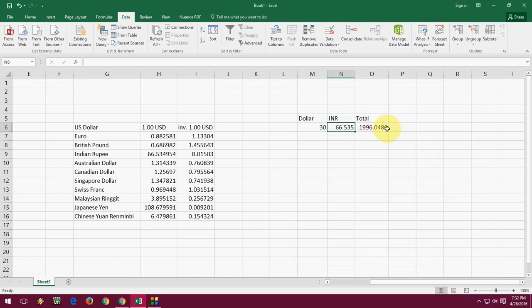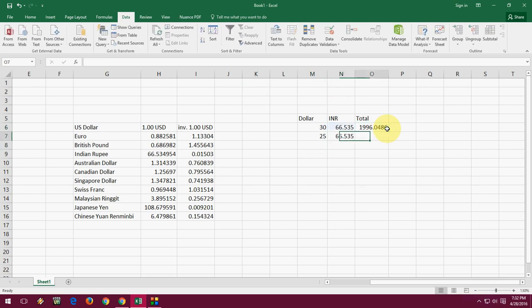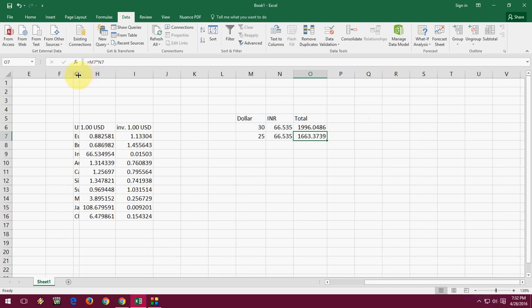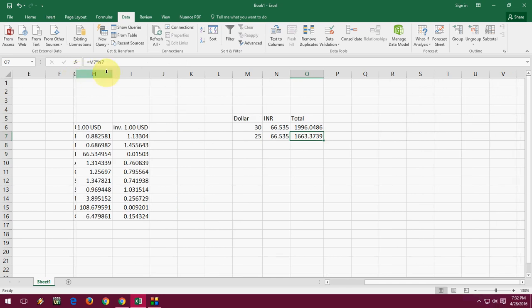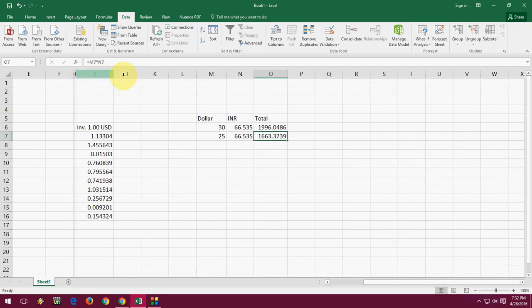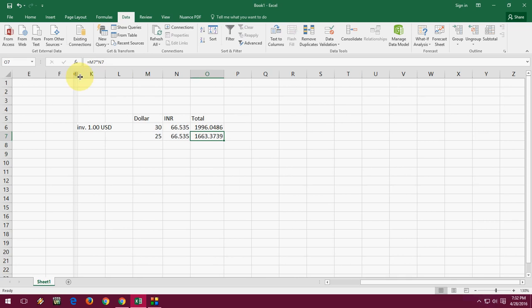You can create the formula here like 25 dollars into this, and at last you can add all this thing. Do your calculation.